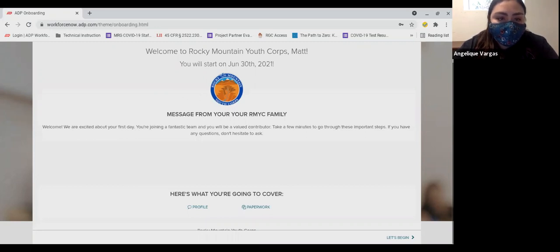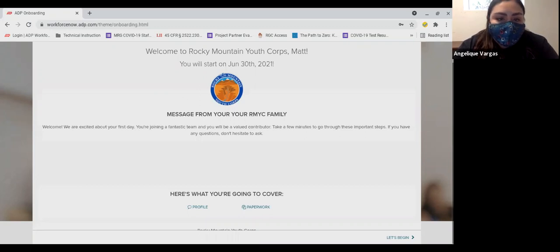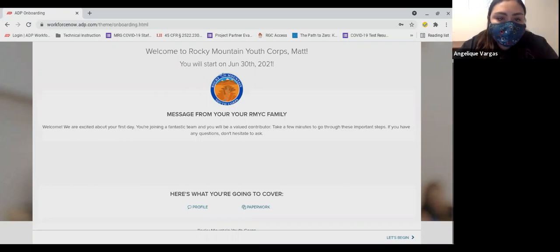At this point, you have completed your interview, been selected, reviewed, and signed your offer letter. Next, we will be onboarding you through our HR system, ADP.